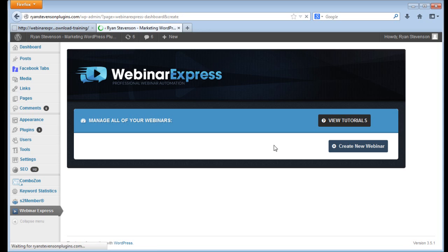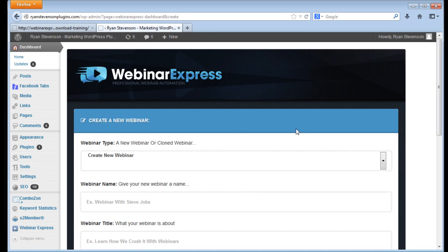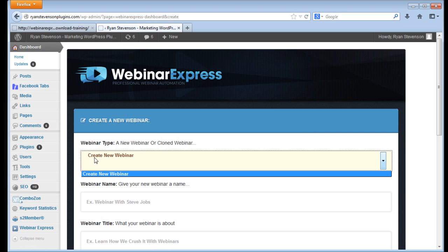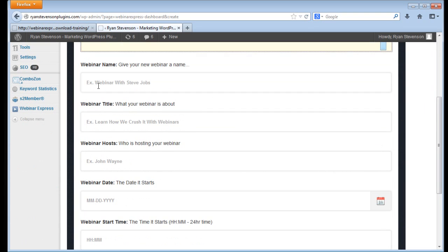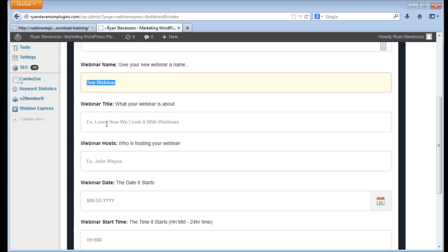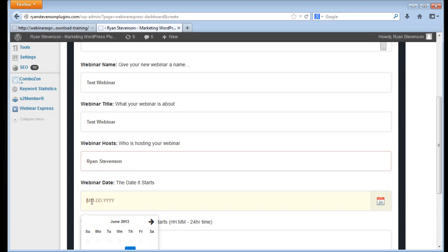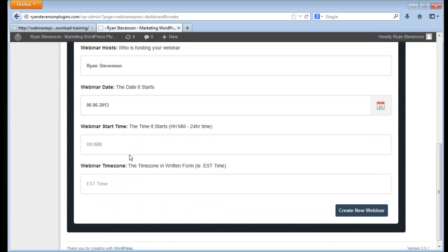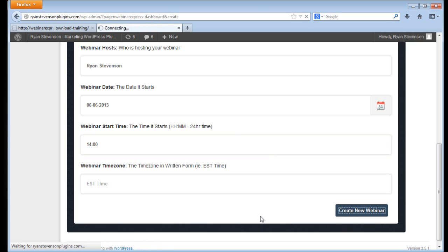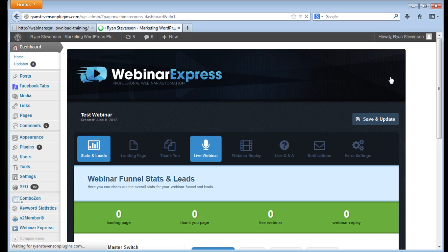I'm going to go through here and just create a sample webinar for you so I can show you exactly what this can do. It's pretty cool, you can just set up the basic information. I'm not going to do anything fancy here just so I can move through and show you what this plugin can do. It's all pretty straightforward, you just set up your date and your time and create your webinar.